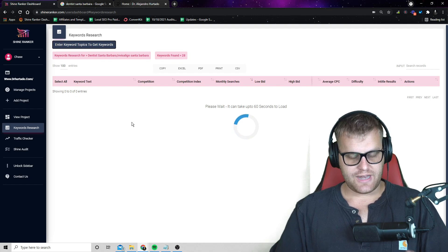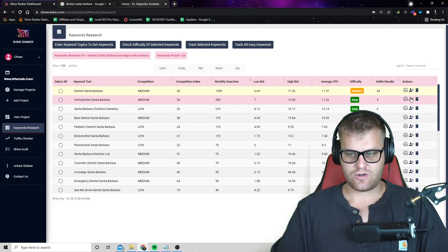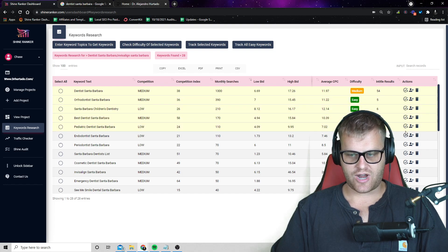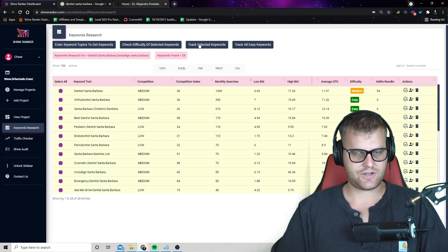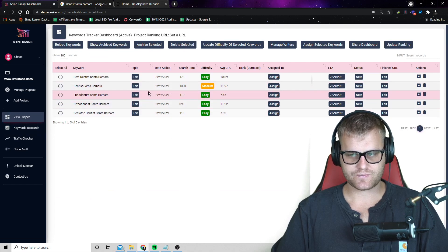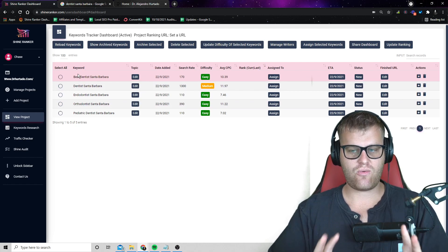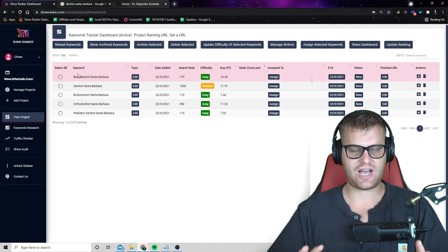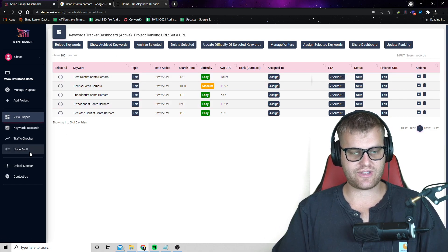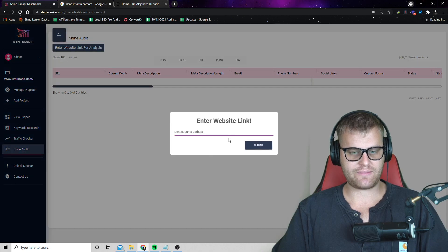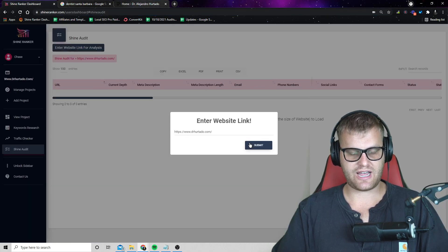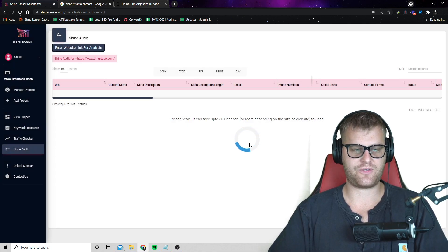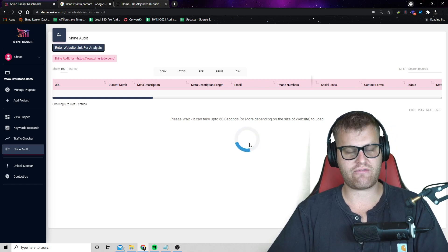And then we can start tracking the keywords within this dashboard. Now the reason why we want to do this is because if we go into our main dashboard, let me just track a few of these and you can actually just click, select all, and then track all. And now we can see all the different keywords that we're tracking. And what we want to do is we want to actually show how we can rank these pages higher or the pages on the website higher for these different keywords. And so the easiest way to do this is actually just go to the shine audit, enter in the website URL.